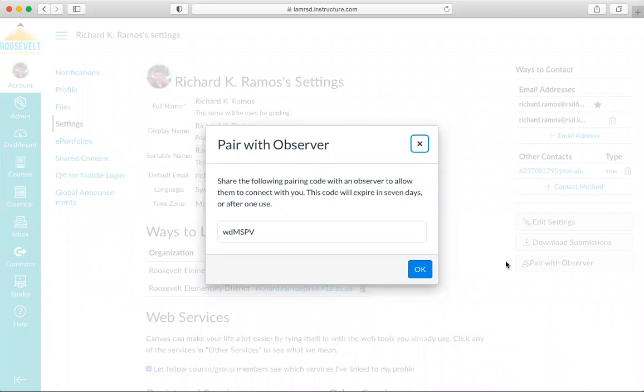In this case, we did get a pairing code. A pairing code should have generated in the provided space that you see on the screen. This pairing code will be needed to register for an Observer account during sign-up. It is important to note this code will expire in seven days or after just one use.